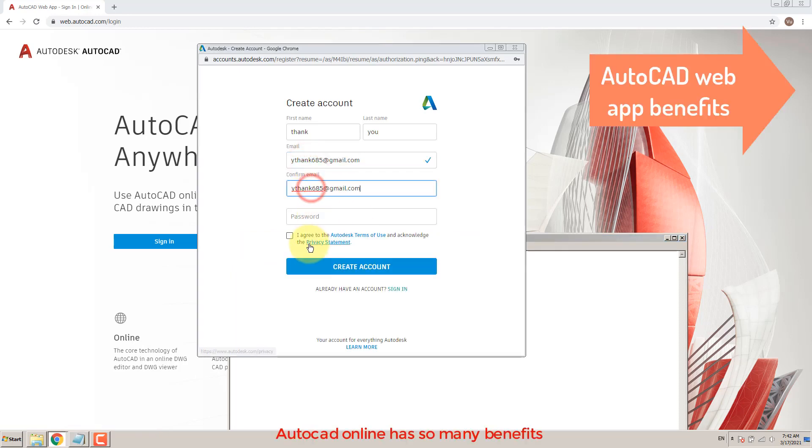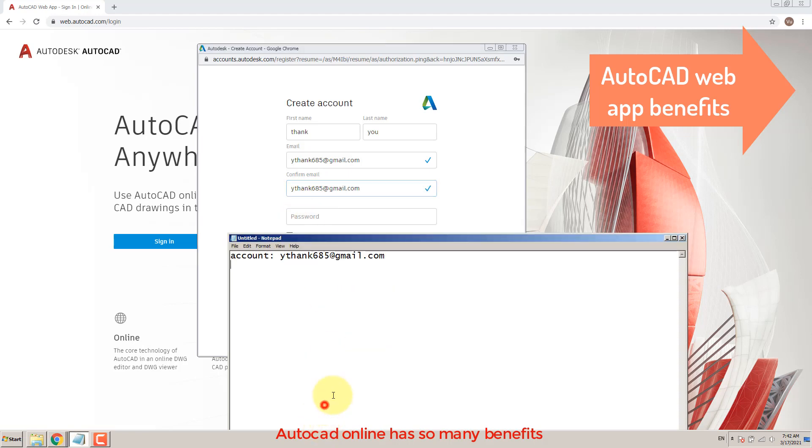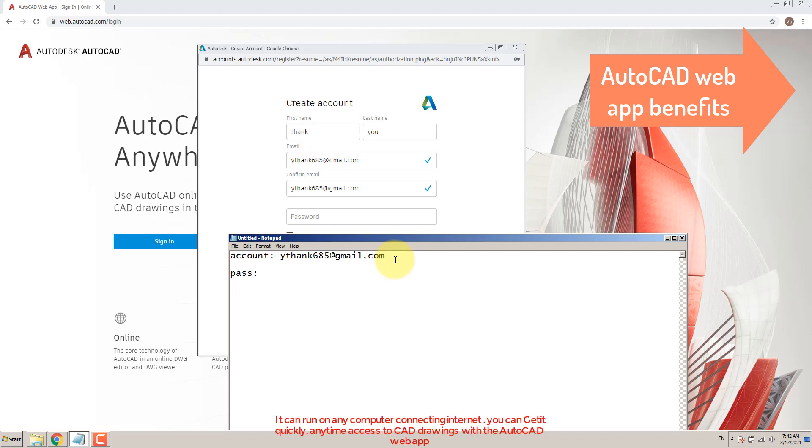AutoCAD Online has so many benefits. It can run on any computer connecting to the internet. You can get it quickly, with anytime access to CAD drawings with the AutoCAD web app.